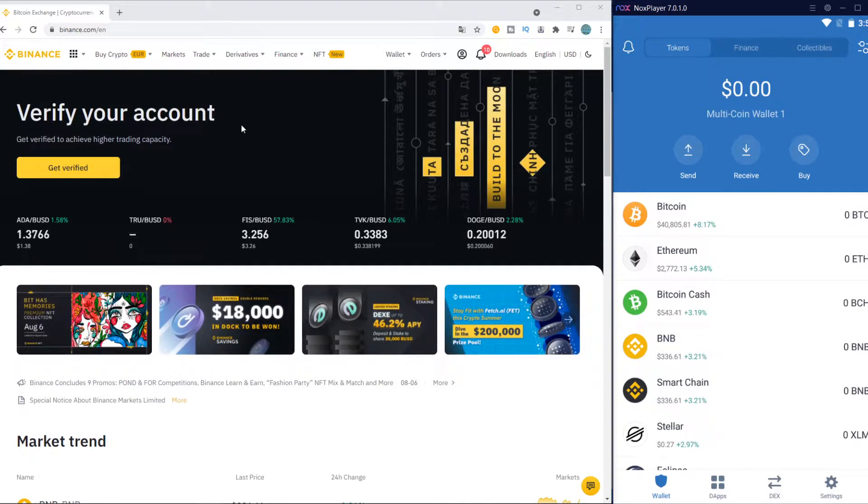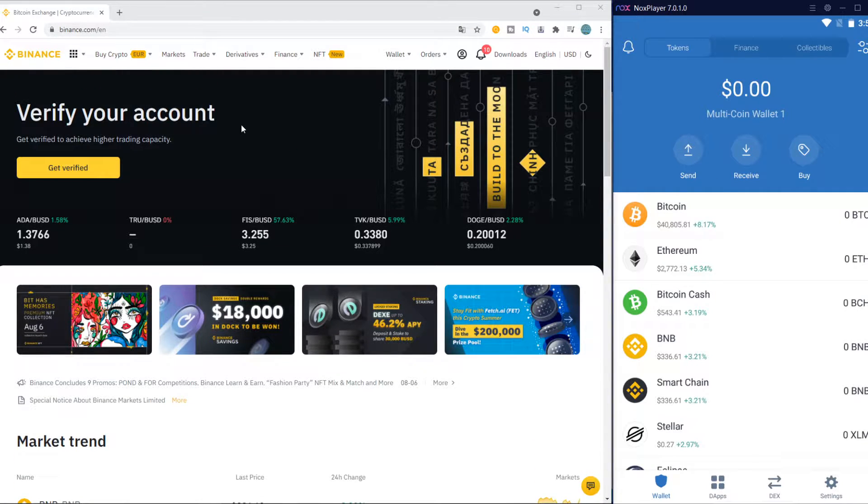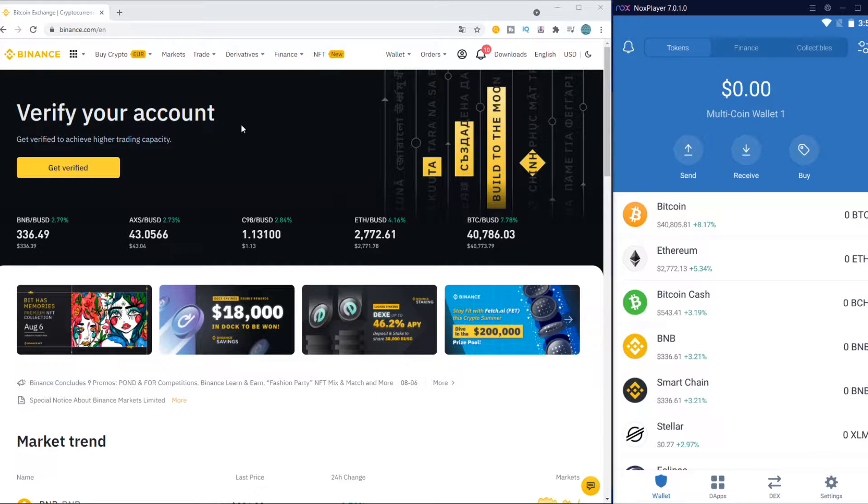Here I have Binance on my PC, but again, this also works on the Binance app.